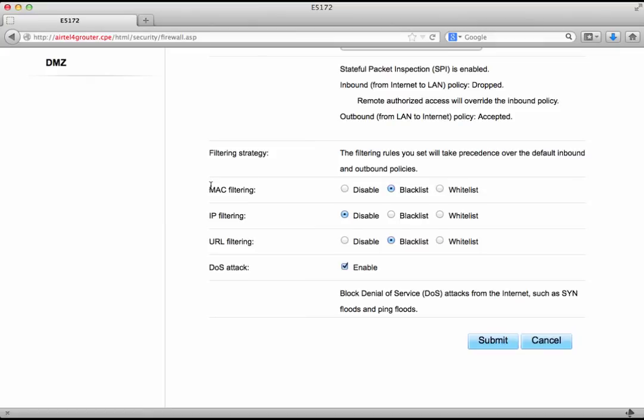Now here if we say disable what we mean is we do not want to enable MAC filtering on this Wi-Fi network which means we would not block or allow access based on MAC addresses.